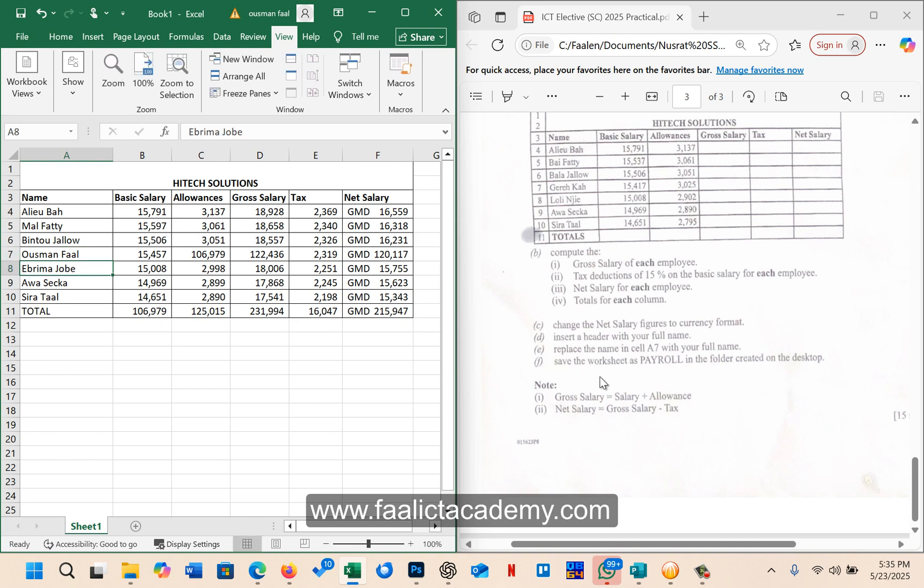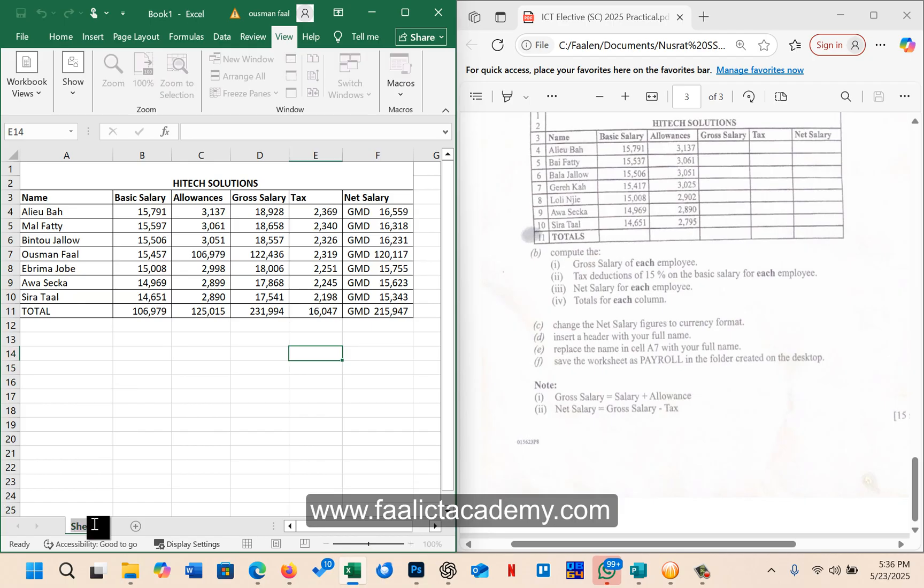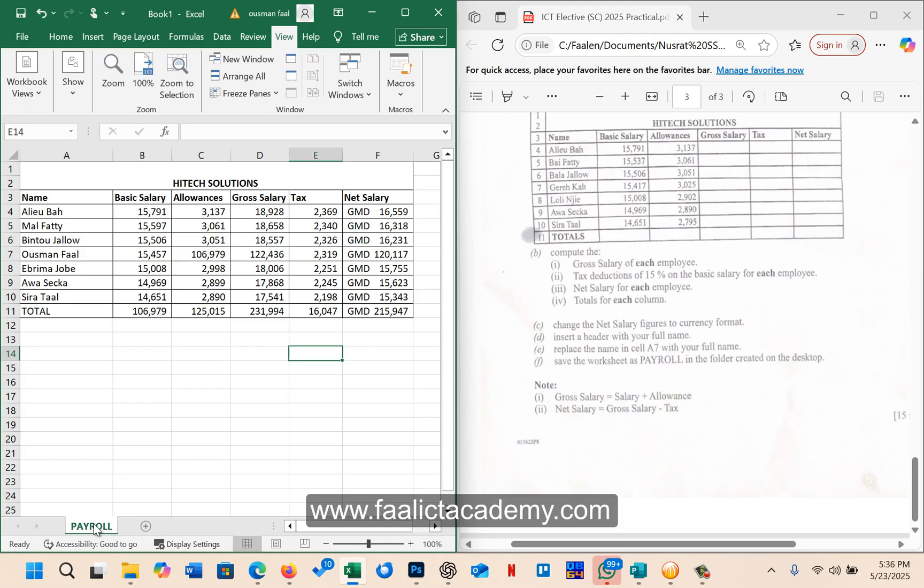It says save the worksheet as payroll in the folder created. The worksheet or the workbook, I don't know, but here if you want, you can also name this worksheet. I think it should have said save the workbook. So the worksheet here, we can just say payroll, we name it as payroll.